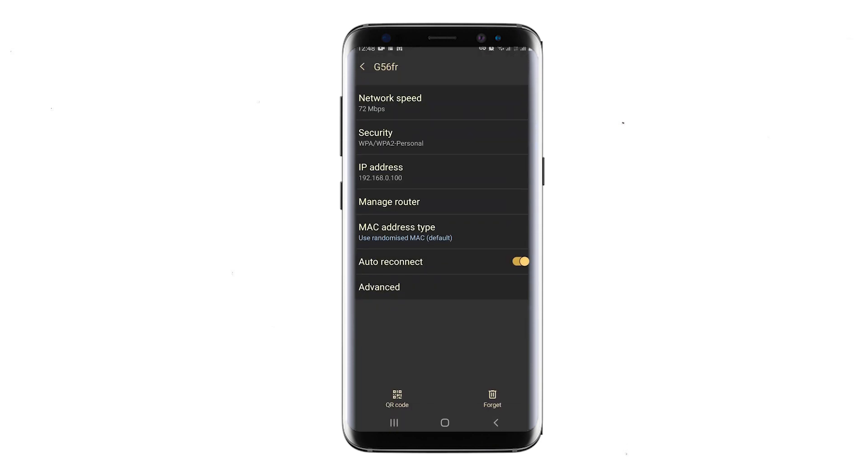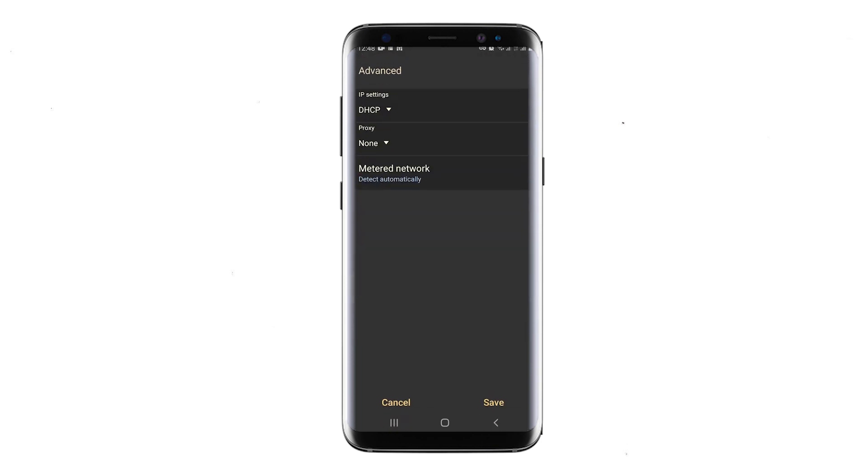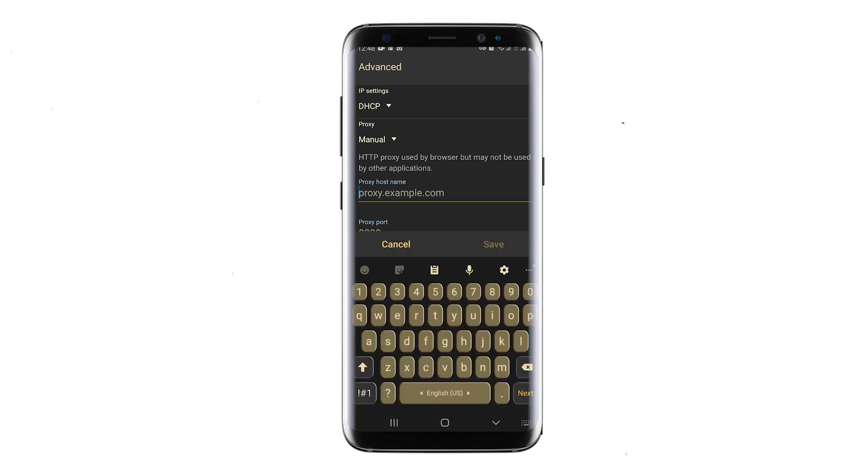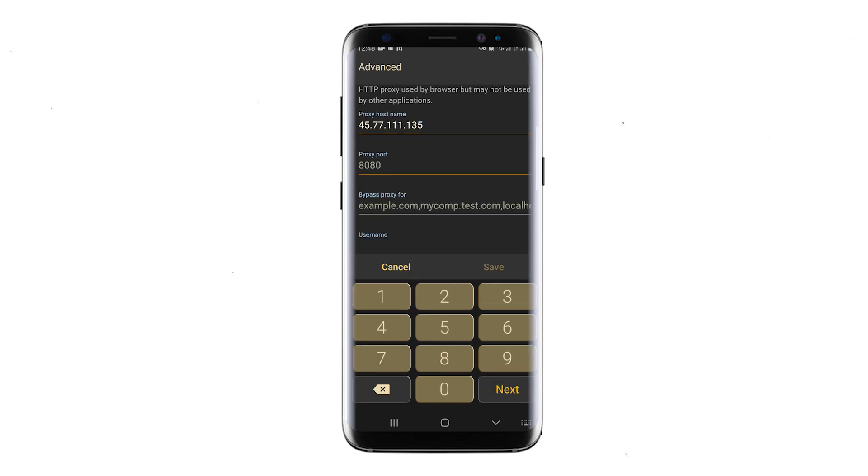Look for the Advanced section in the opened window where you will find the current proxy settings which should show Not used. Select Manual in the Proxy section. Now you'll see fields to set up a proxy. In the Proxy Hostname field, enter the proxy's IP, and in the Proxy Port field, enter the proxy Port number.